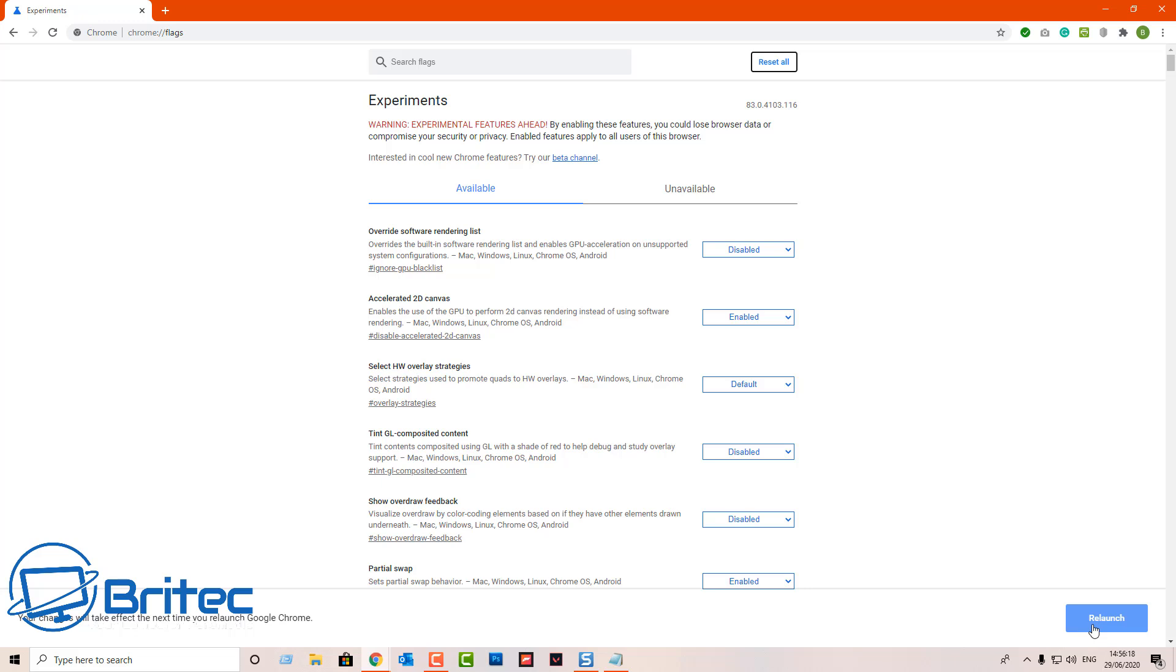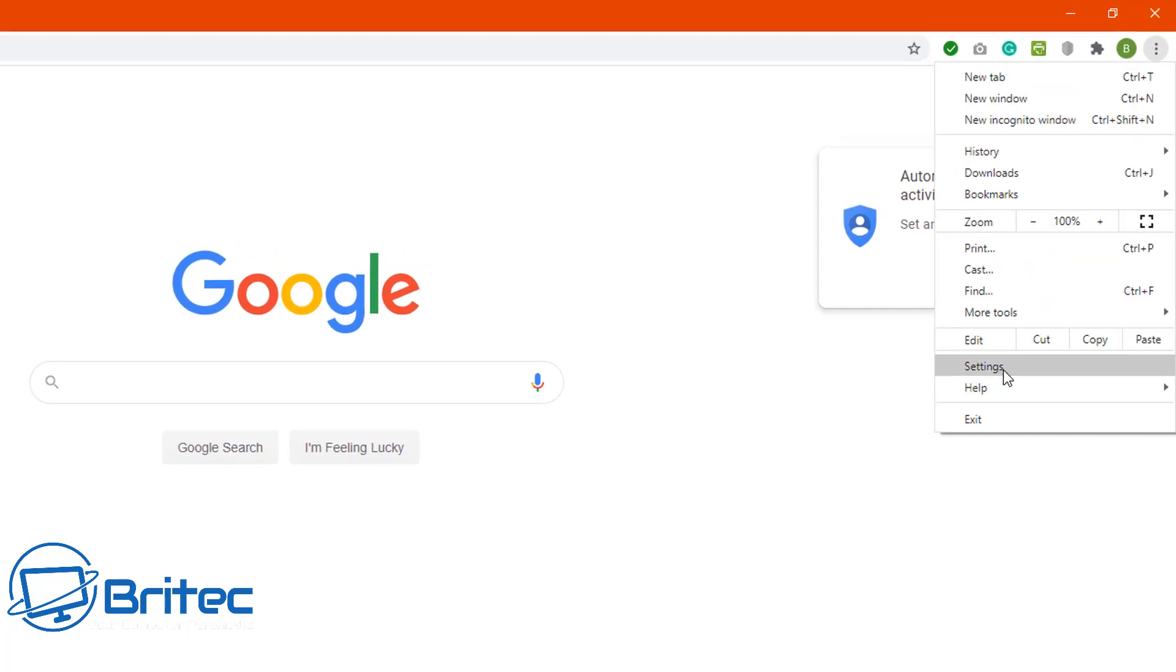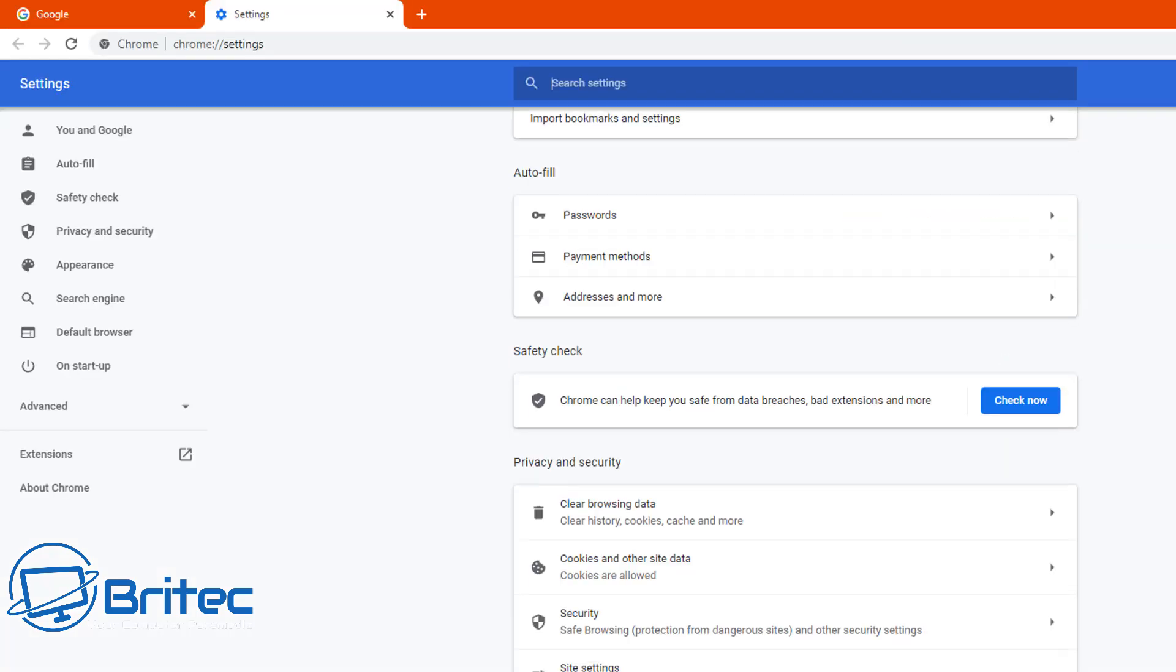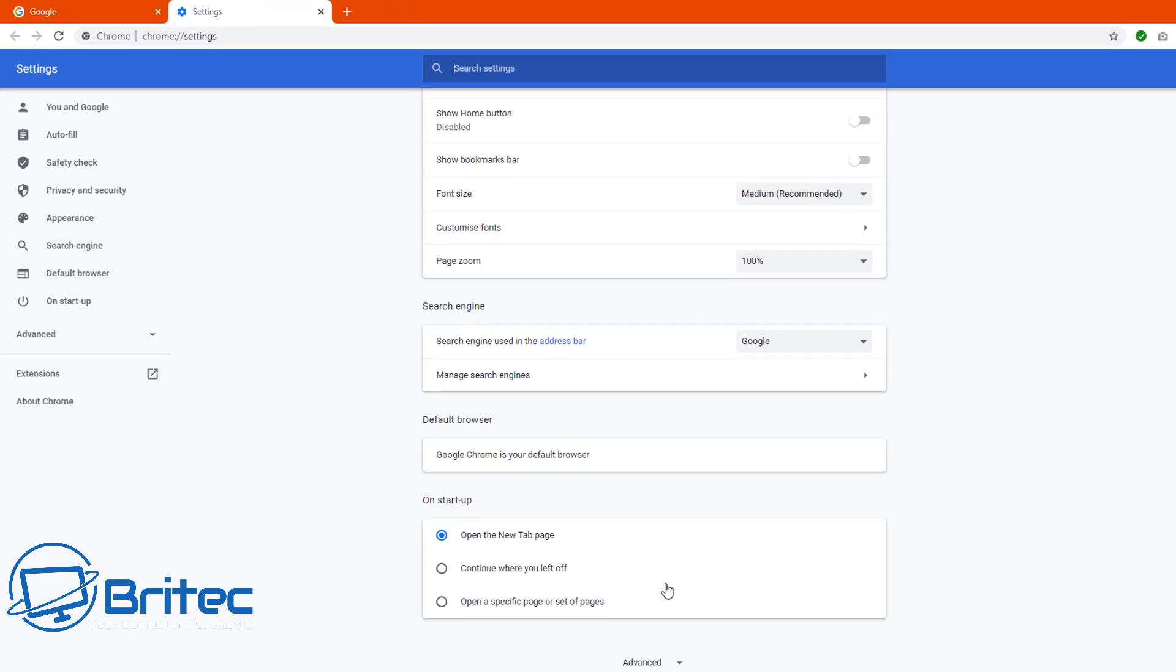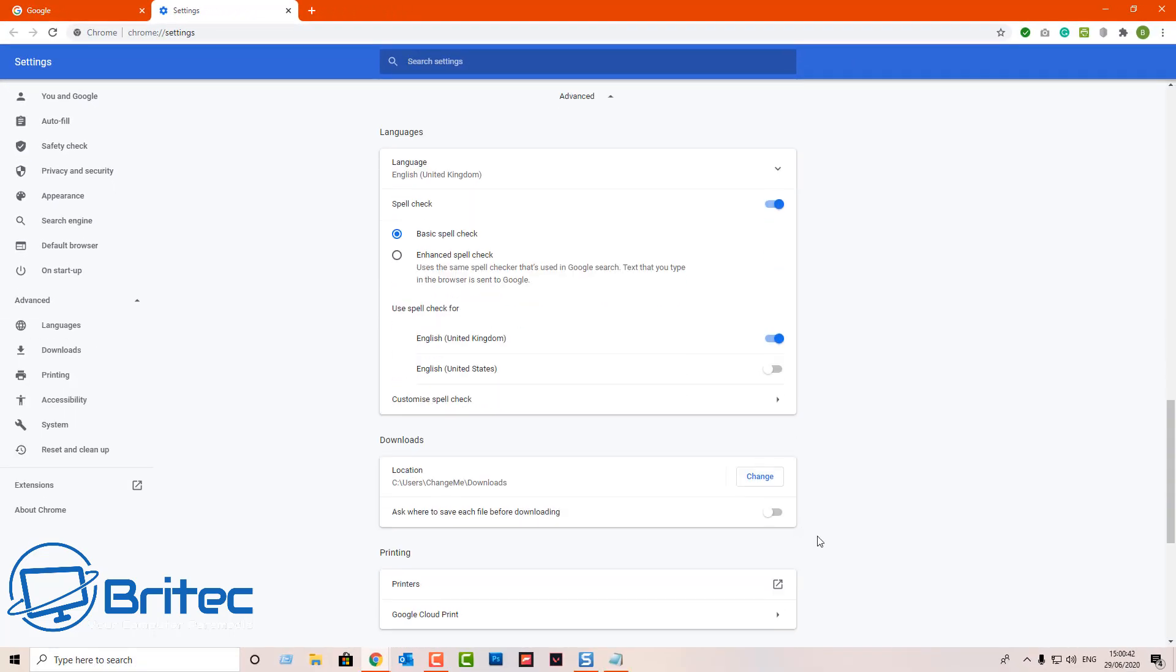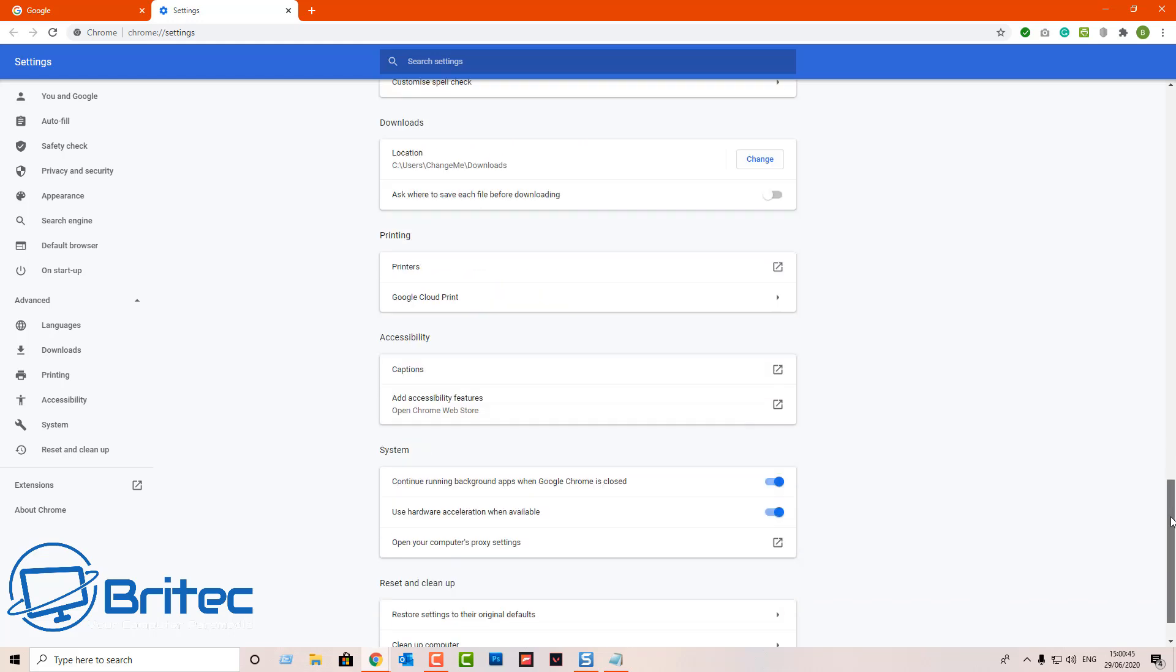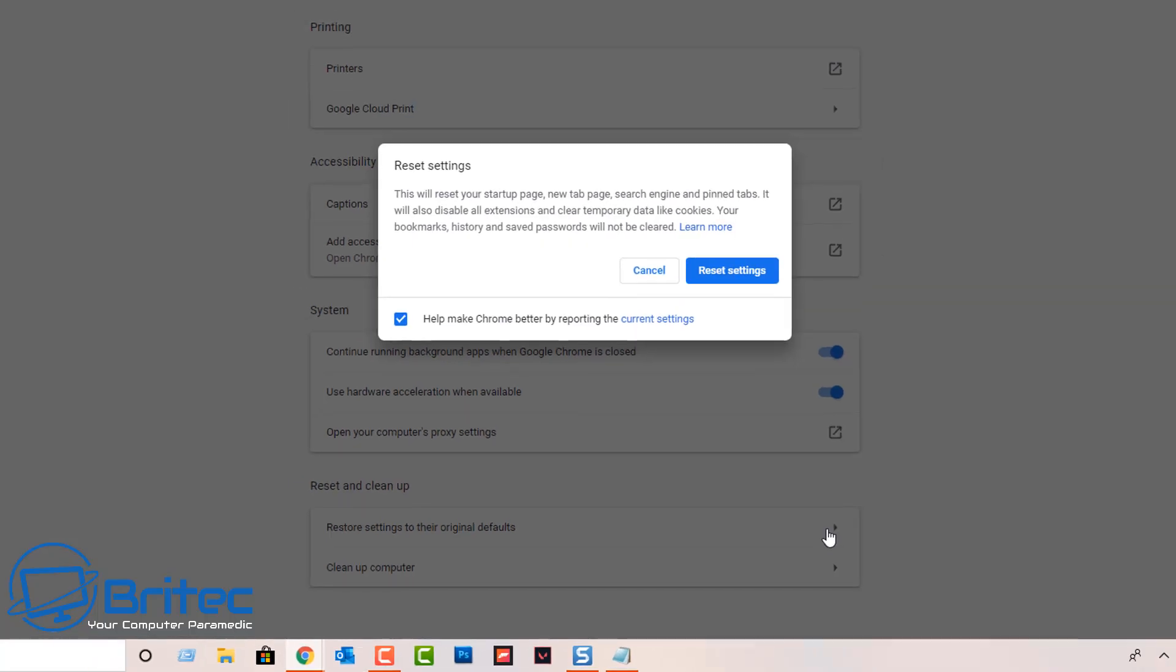OK so let's move on to another thing that you can try is going into settings here, and going all the way down to the bottom and then click on advanced. All the way down the bottom here, what we're looking for is restore settings to the original default.